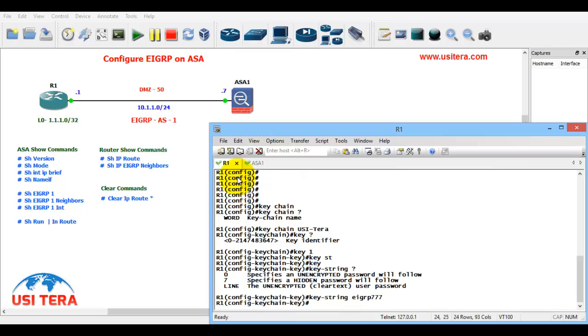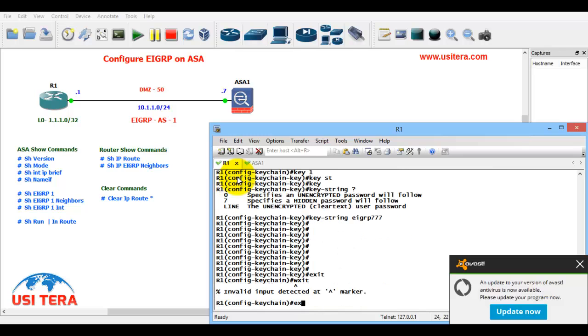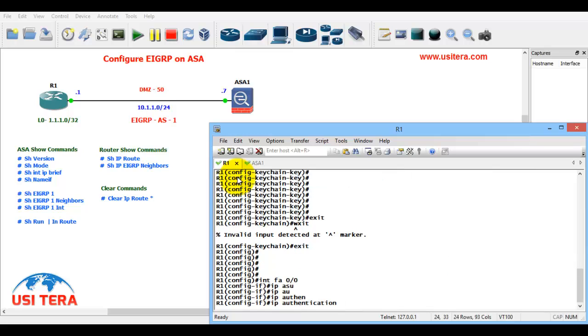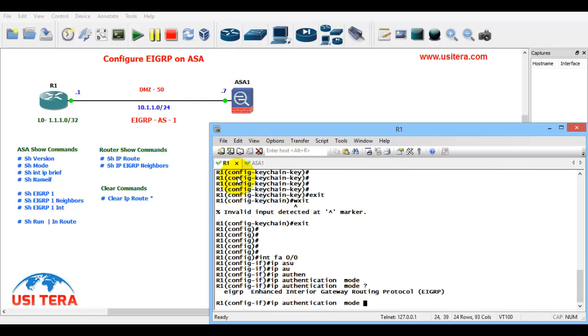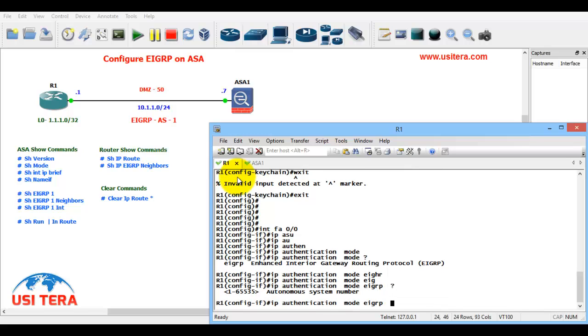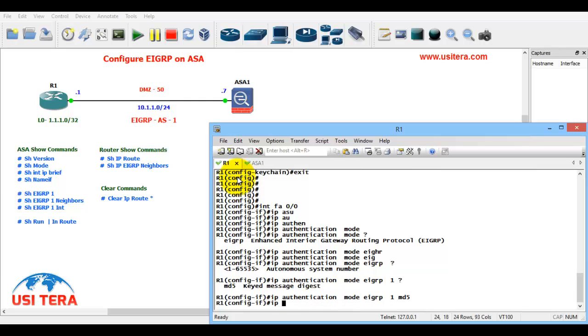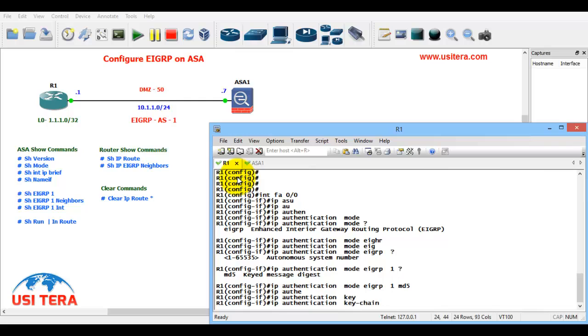OK first exit, exit. Next int FA0/0, IP authentication mode, enter the mode name EIGRP and then AS number is 1, and message digest key is MD5. IP authentication keychain EIGRP, keychain is USITERA.